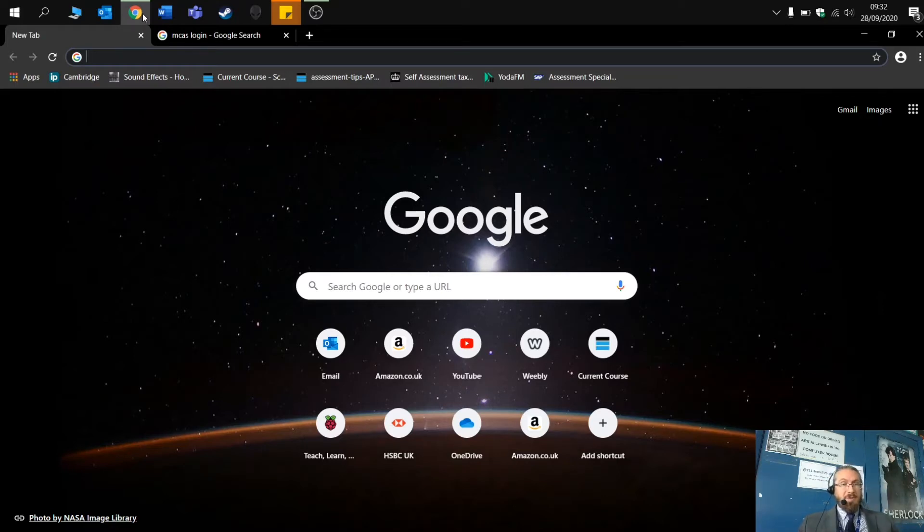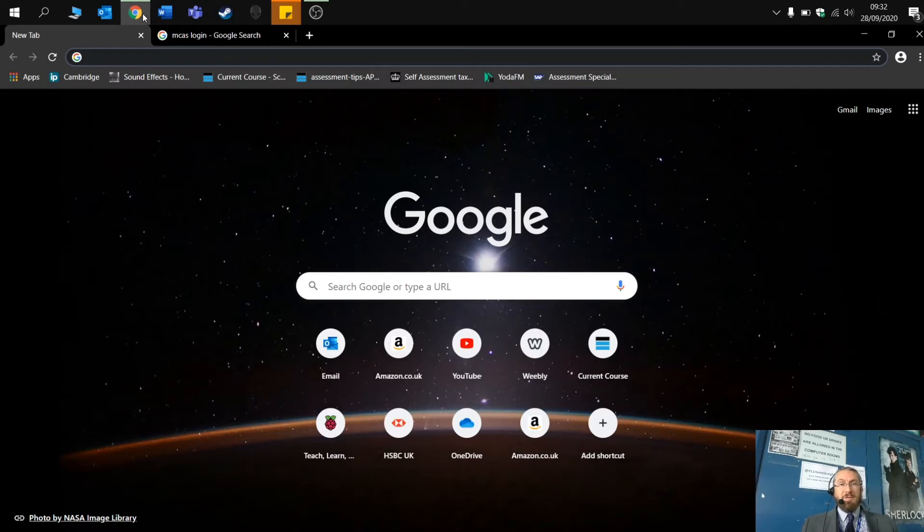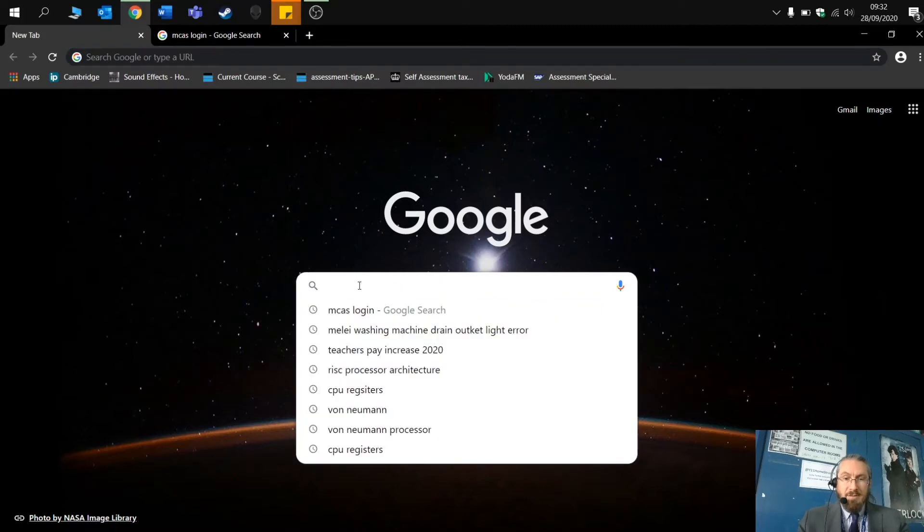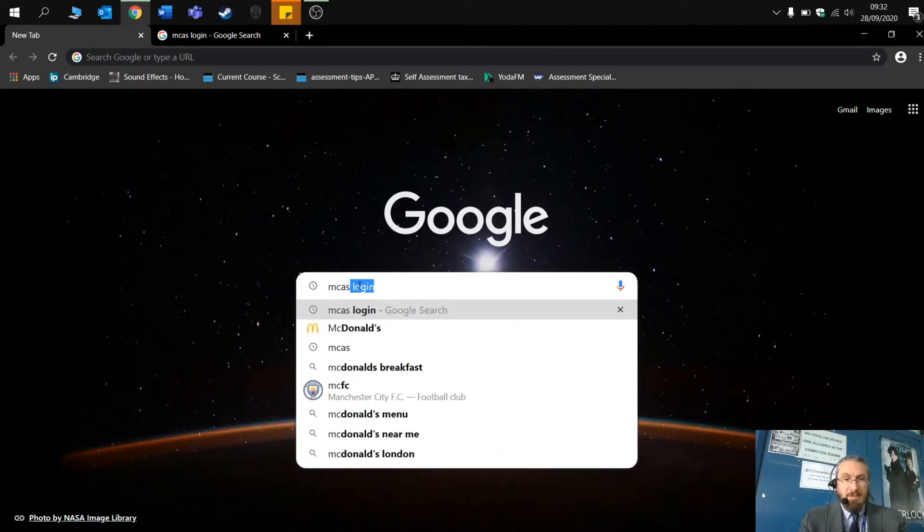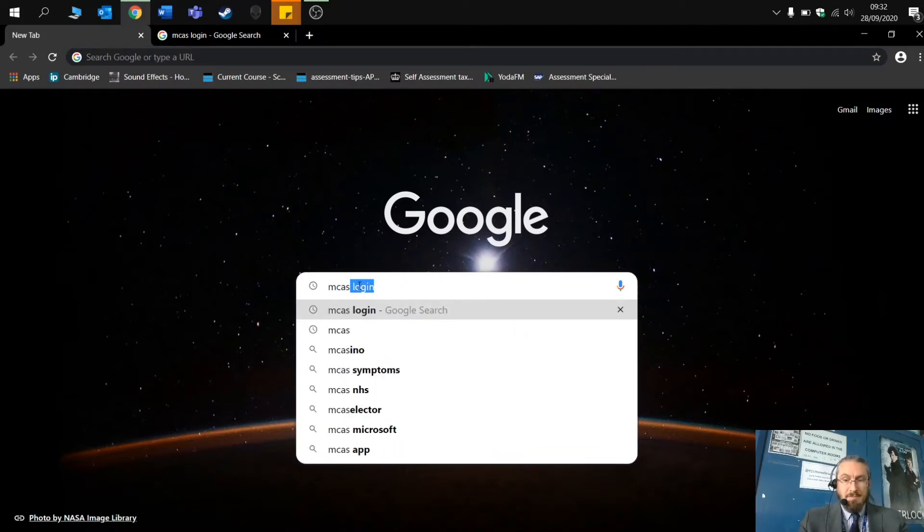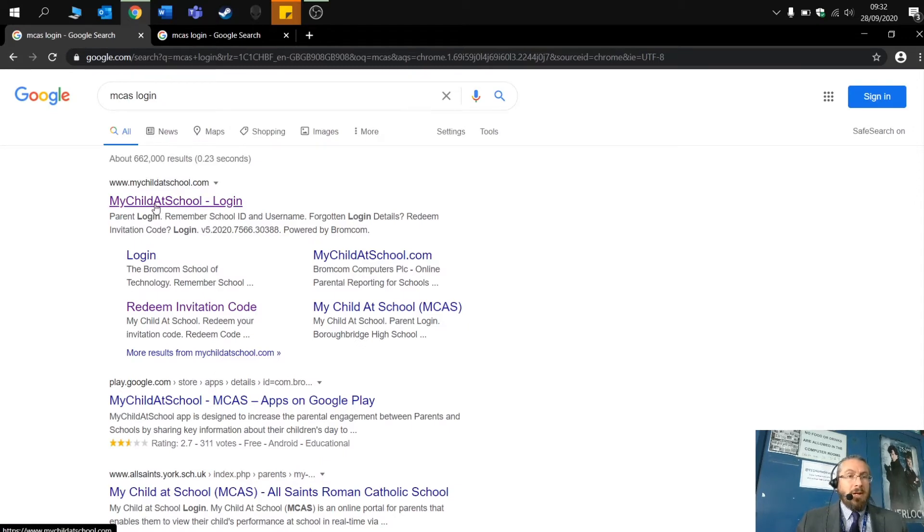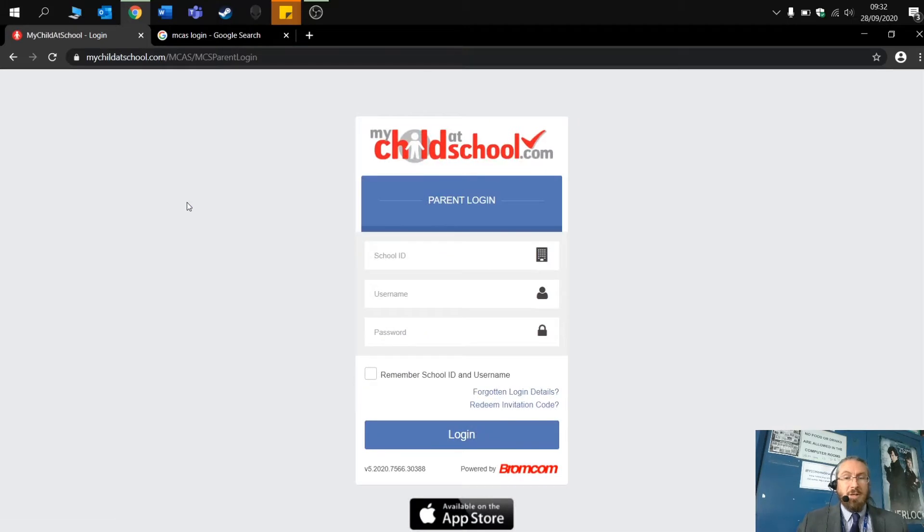The first thing you're going to need to do is to configure and set up your password for My Child at School. You will need to go to the internet and you'll need to type in MCAS login. Usually, if you do that in Google, it's the first link at the top.